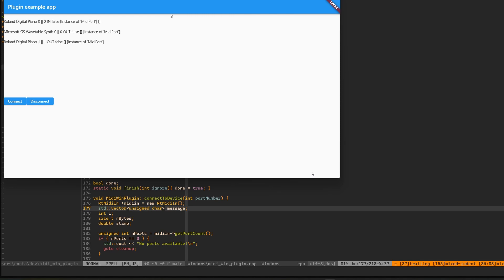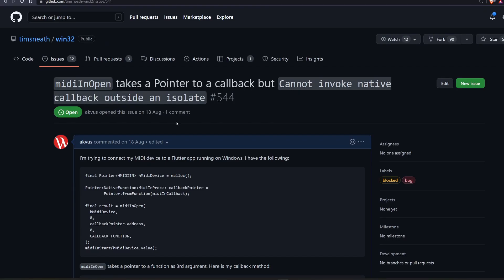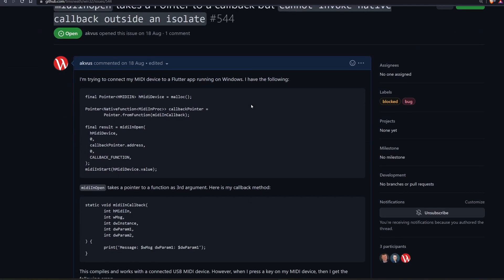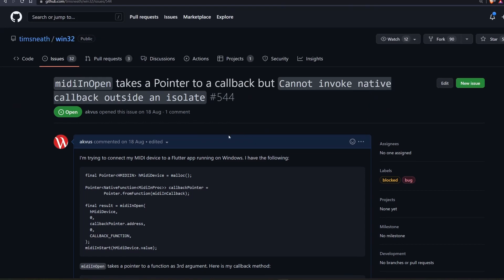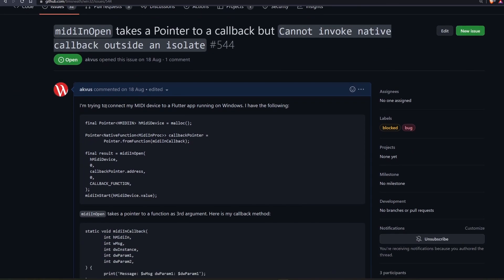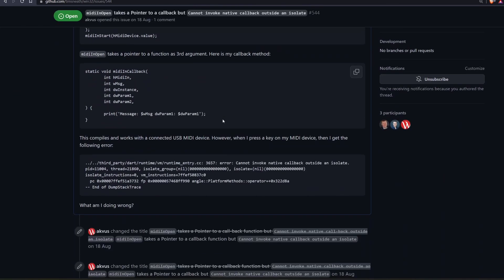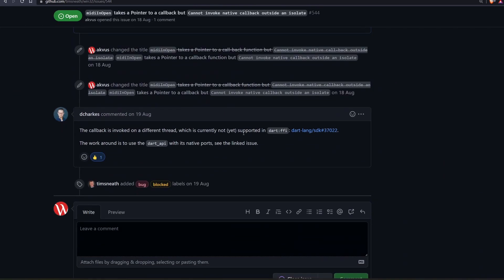And that's why my Win32 simple solution with Dart FFI just couldn't work. I have an open issue on the Win32 library on GitHub for it. However, right now this is just not possible.